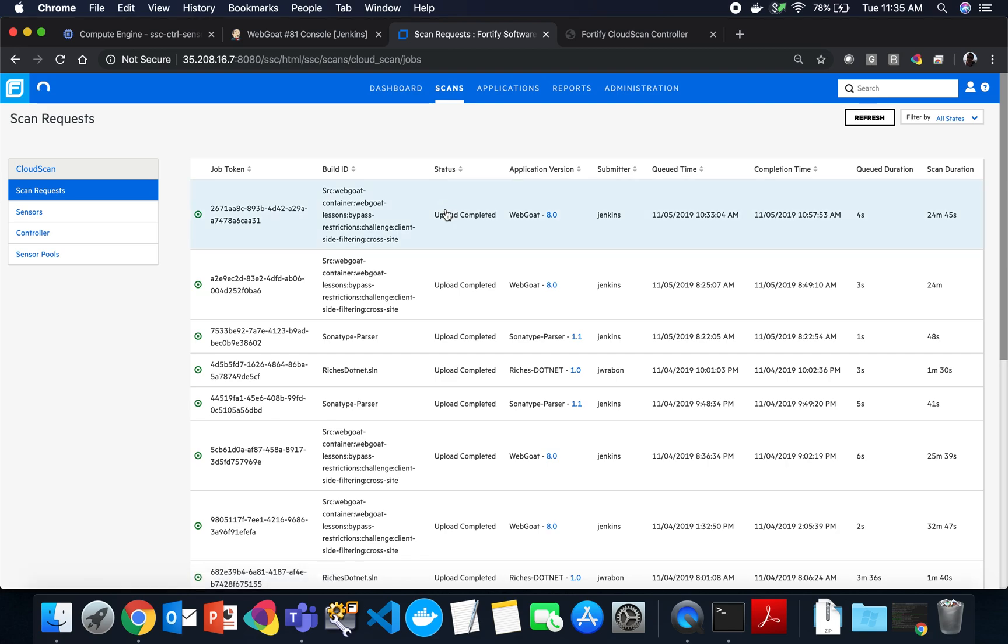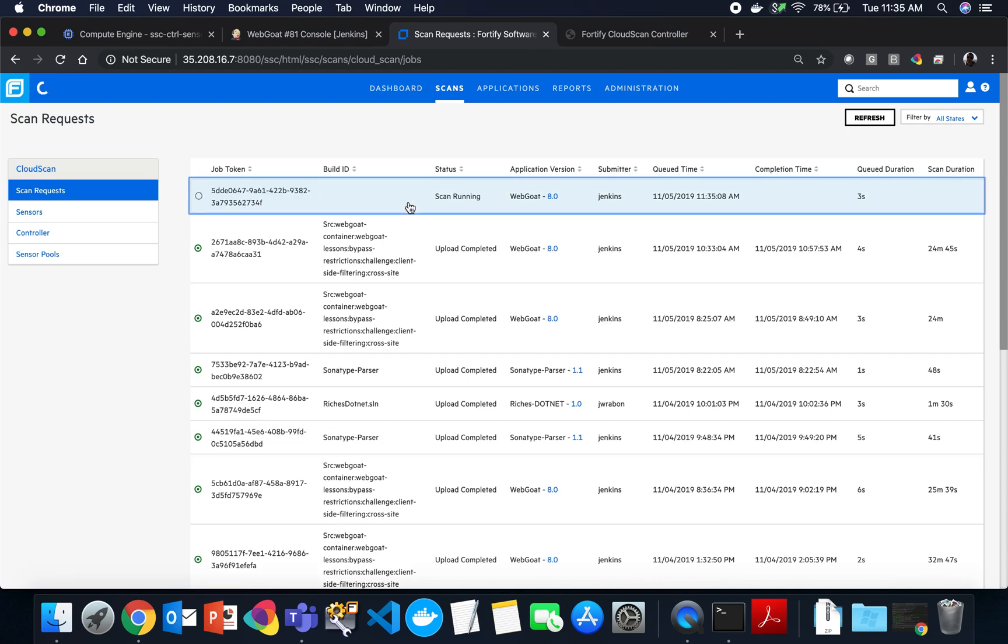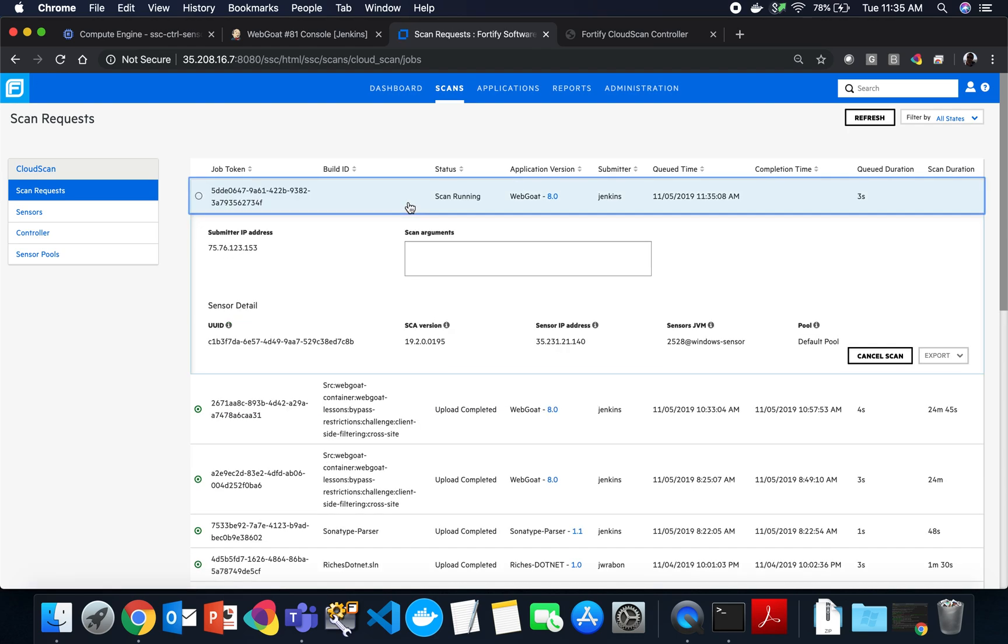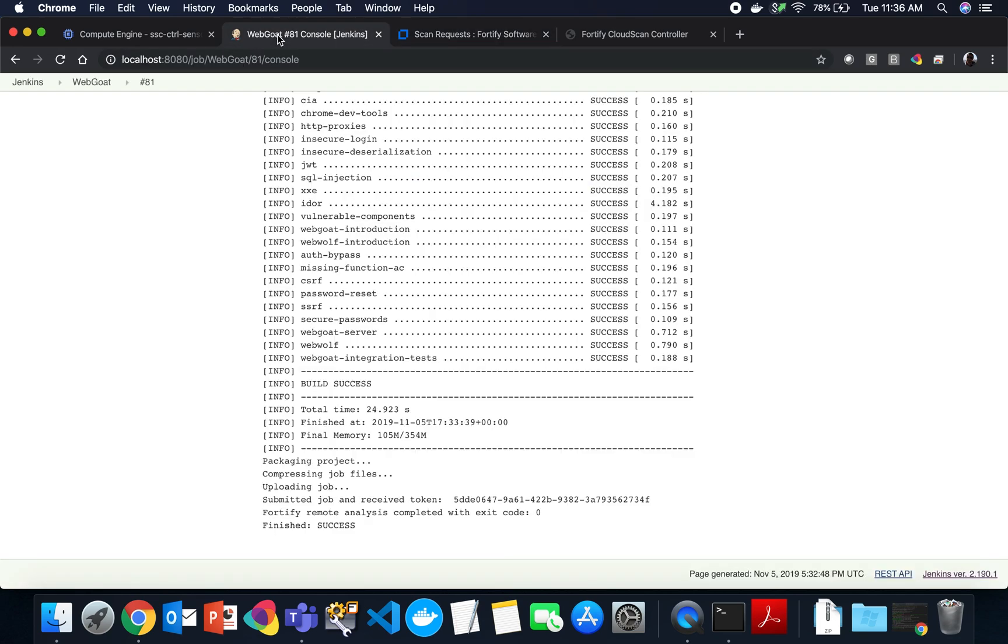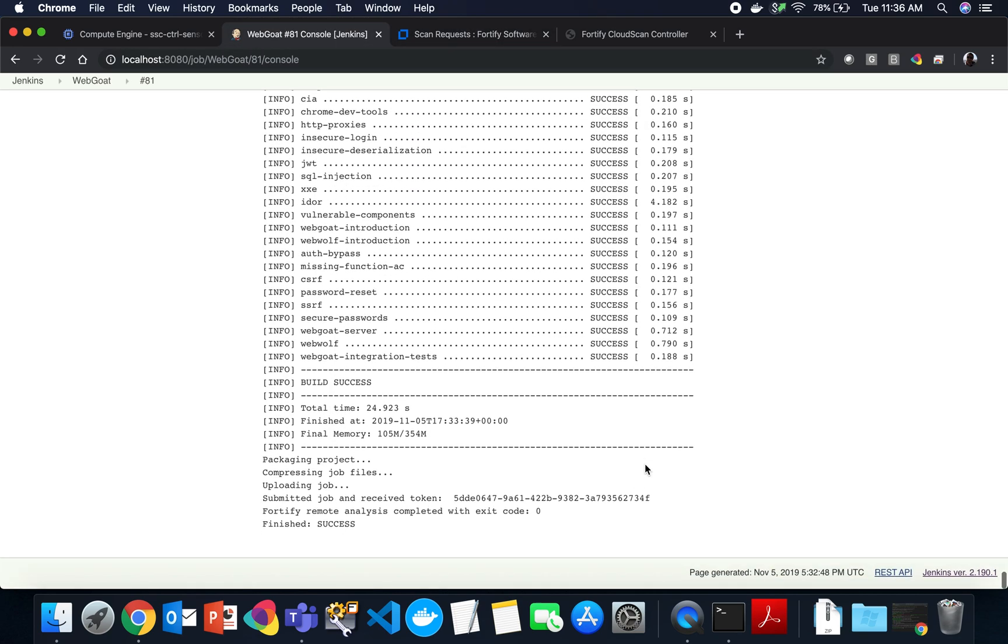Okay, so let's go back to the scans tab. Let's refresh this page. There's our running scan. So the SCA scan is scanning the latest version of Webgoat that we checked out from their GitHub repository. And we'll upload the results to the Webgoat 8.0 application version once it's complete.